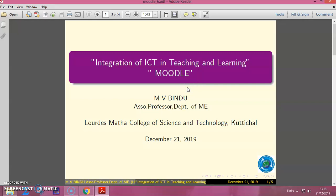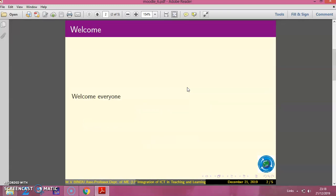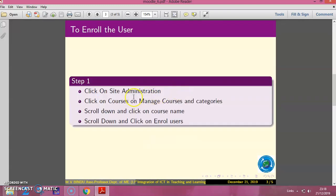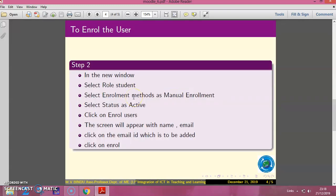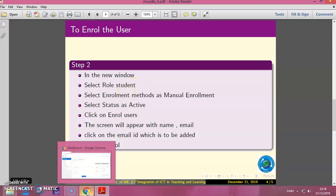In this session, we will see how to enroll a user to the Moodle course. These are the steps to be followed. Let us switch on to this Moodle site.